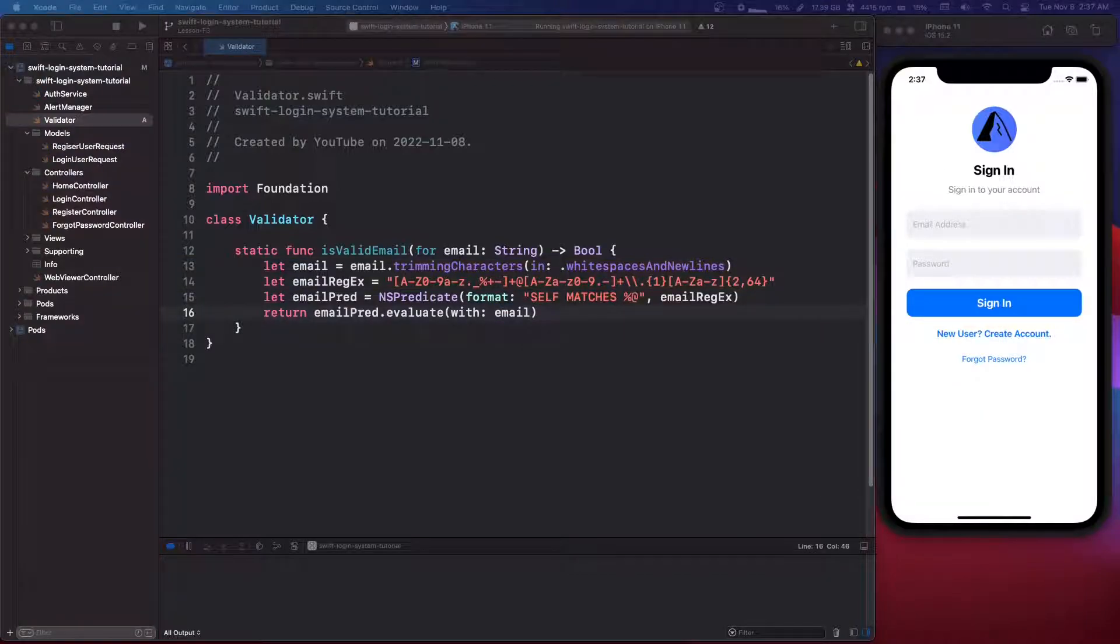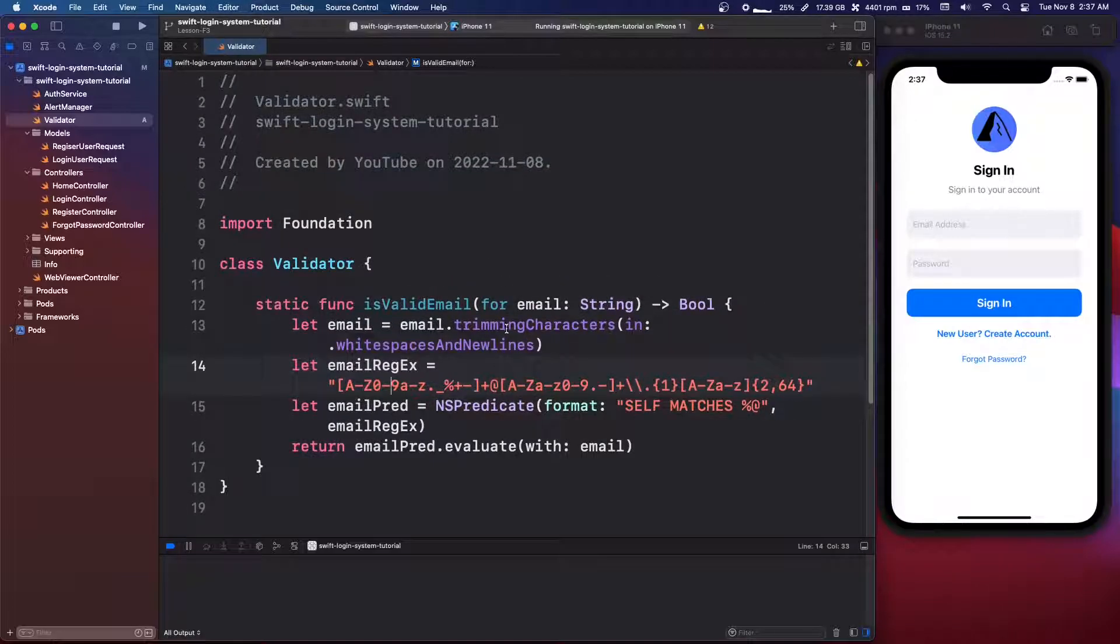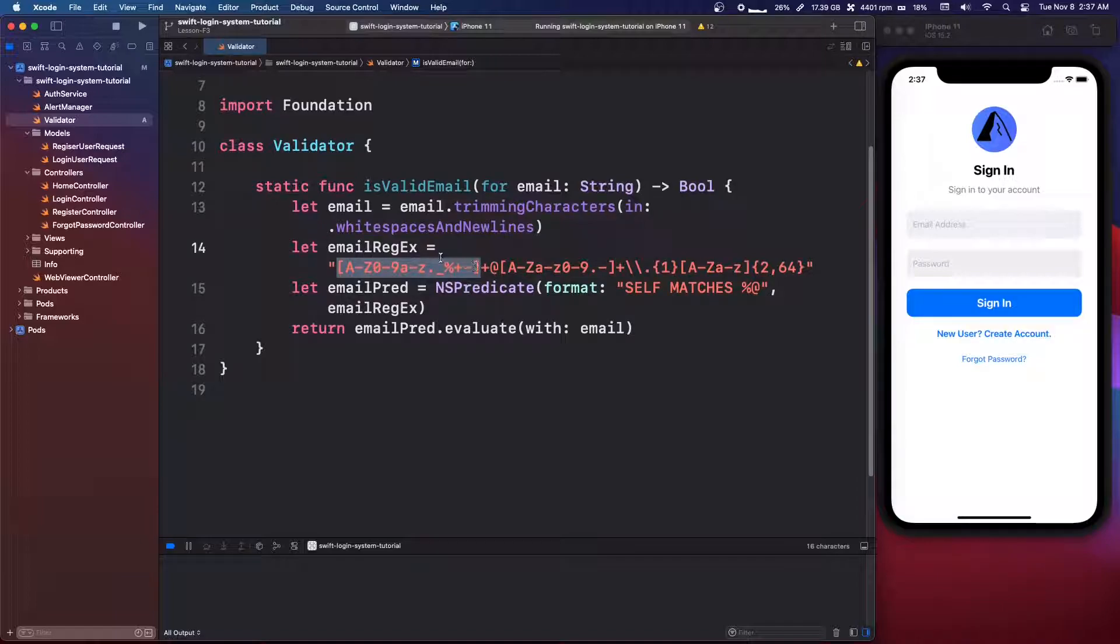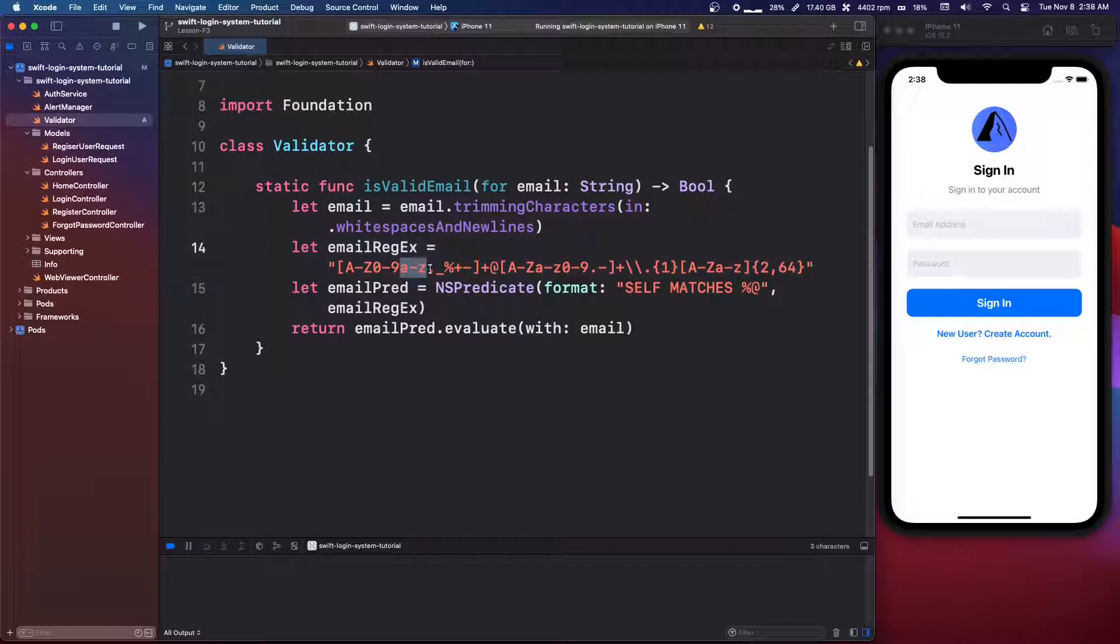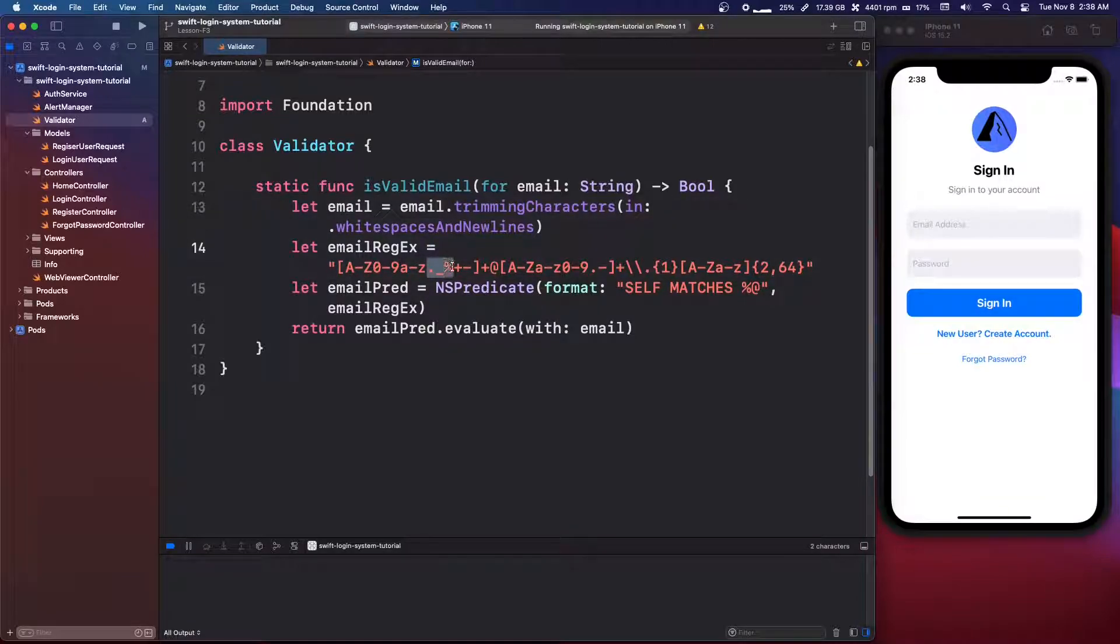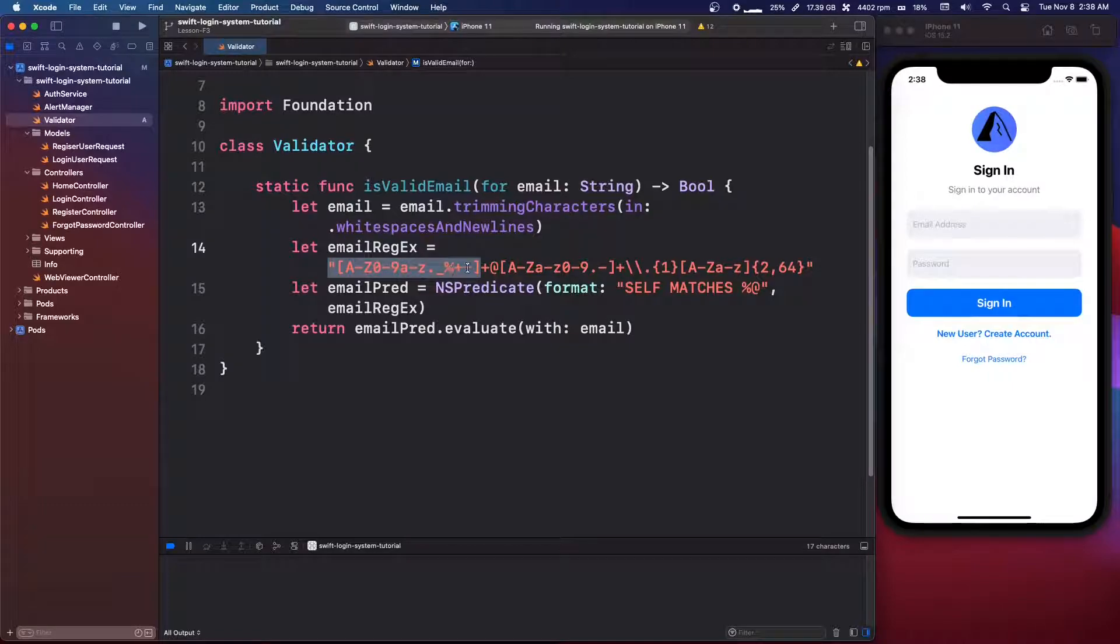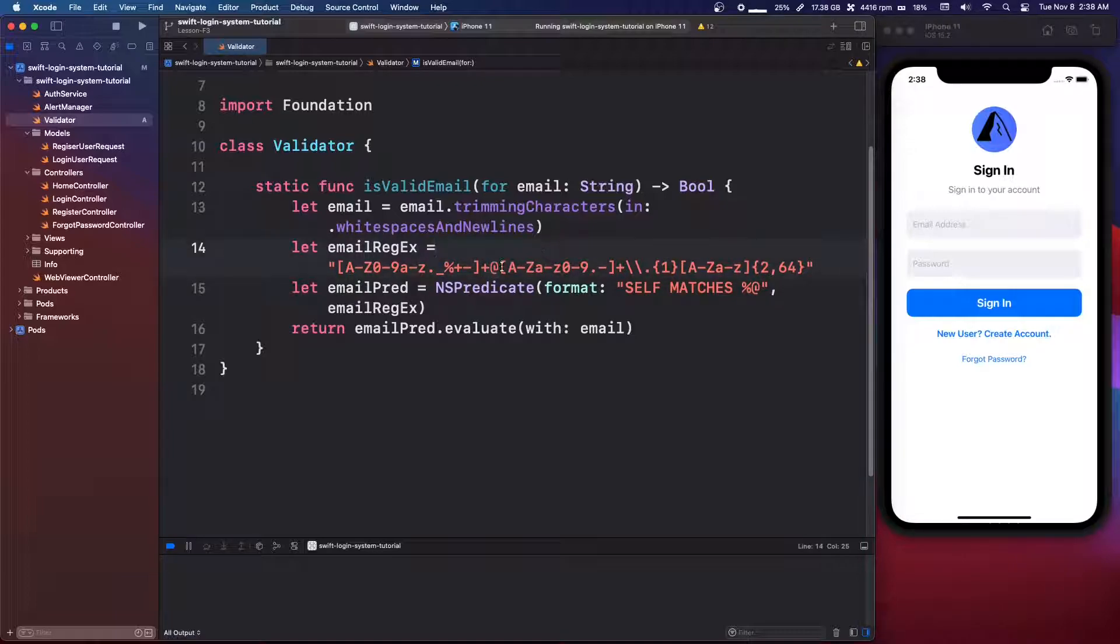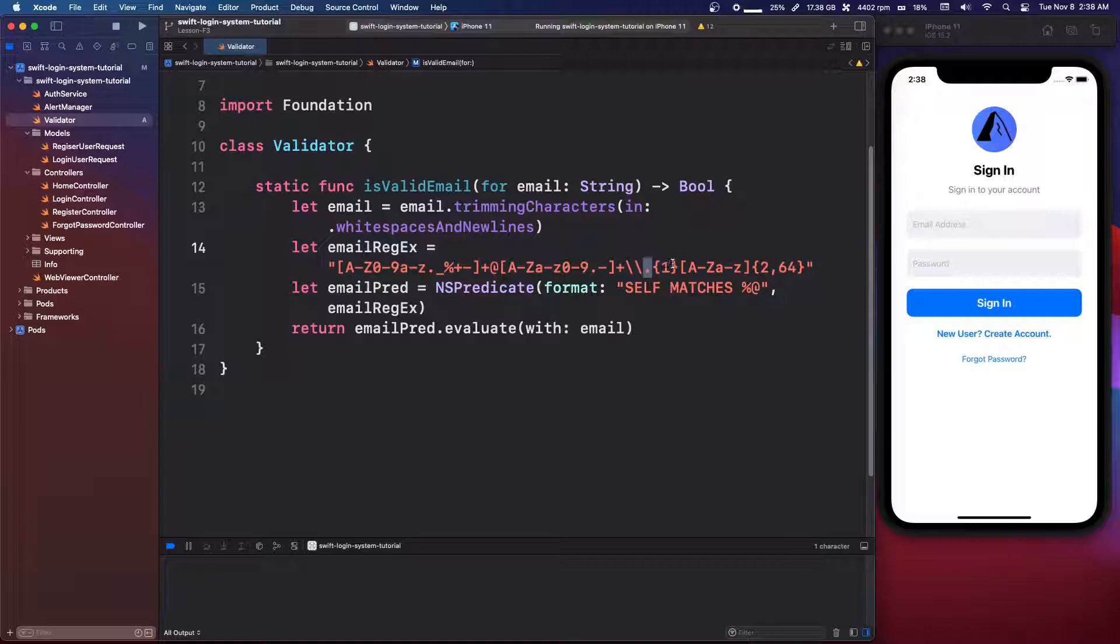So I'm not exactly sure how all this works, but I'm gonna make this bigger to make it easier for you to read. So we have these square brackets and we have a to z, zero to nine, and then a to z lowercase. And then we have a period underscore, percent sign, plus and minus. So these are the acceptable characters in this first part. And then as you can see, we do plus and an at sign. So we need an at sign. And then we have here again, we have the same a to z, a to z, zero to nine, then we have a plus, and then we have a period.